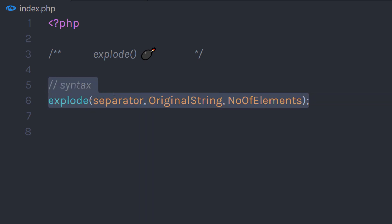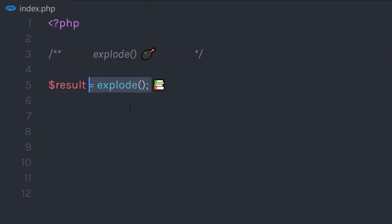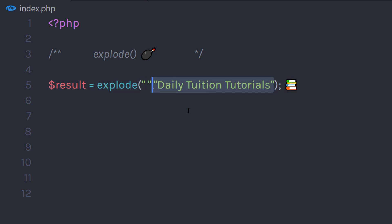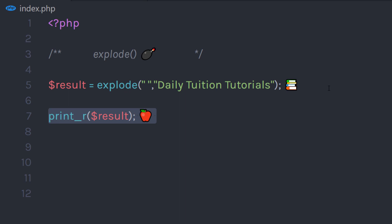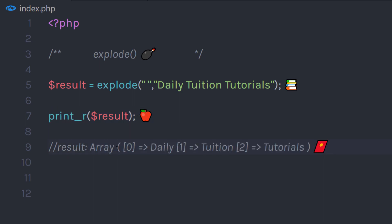Now let's take an example and understand how the explode function works. I'm going to create a variable and specify the explode function to it. When we execute this function, it's going to return an array to this result variable. In the explode function, I'm going to first pass a whitespace as the separator, and then pass 'daily tuition tutorials' as the string. I'm going to print the result and execute the statement. It will split this string into three parts because we have two white spaces in this string.